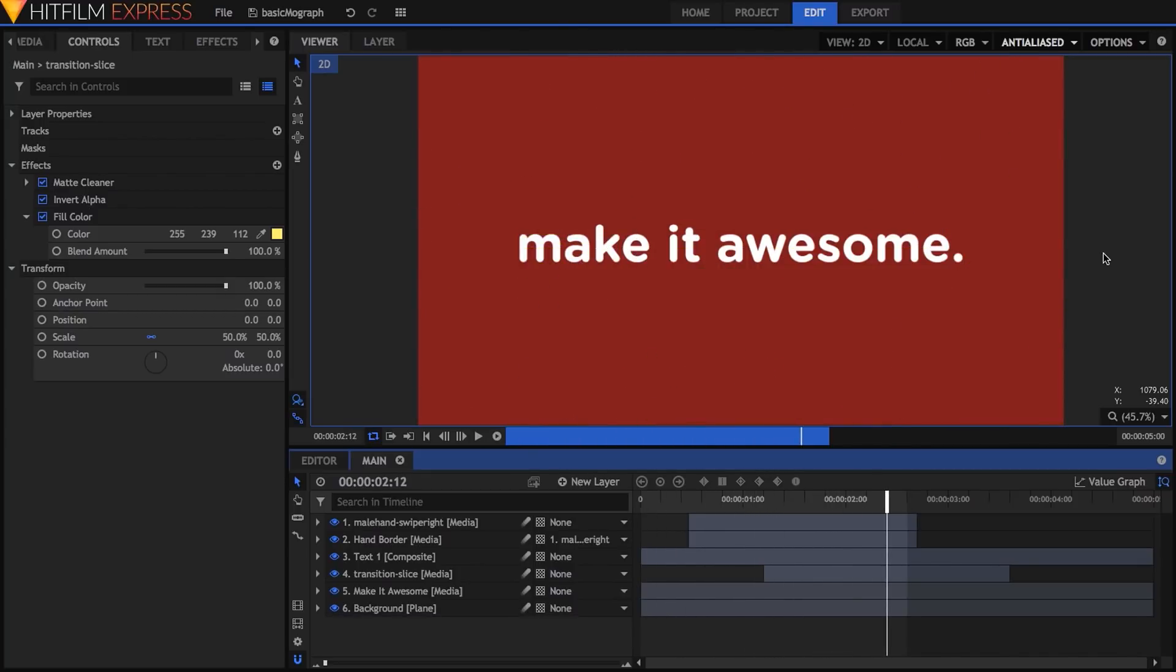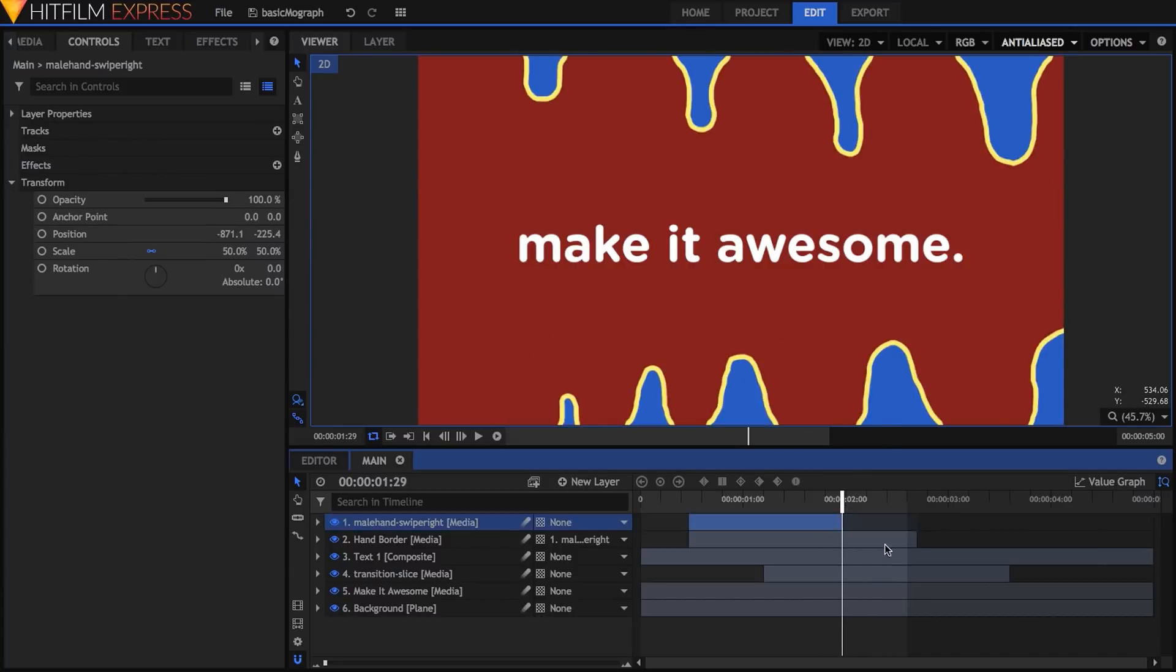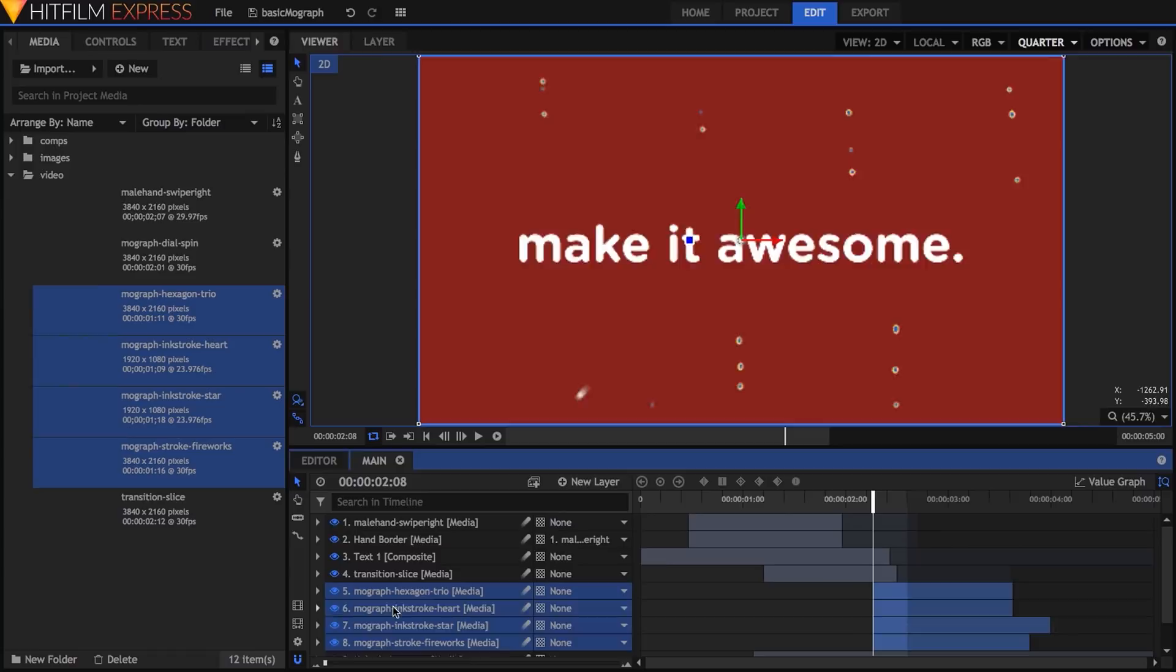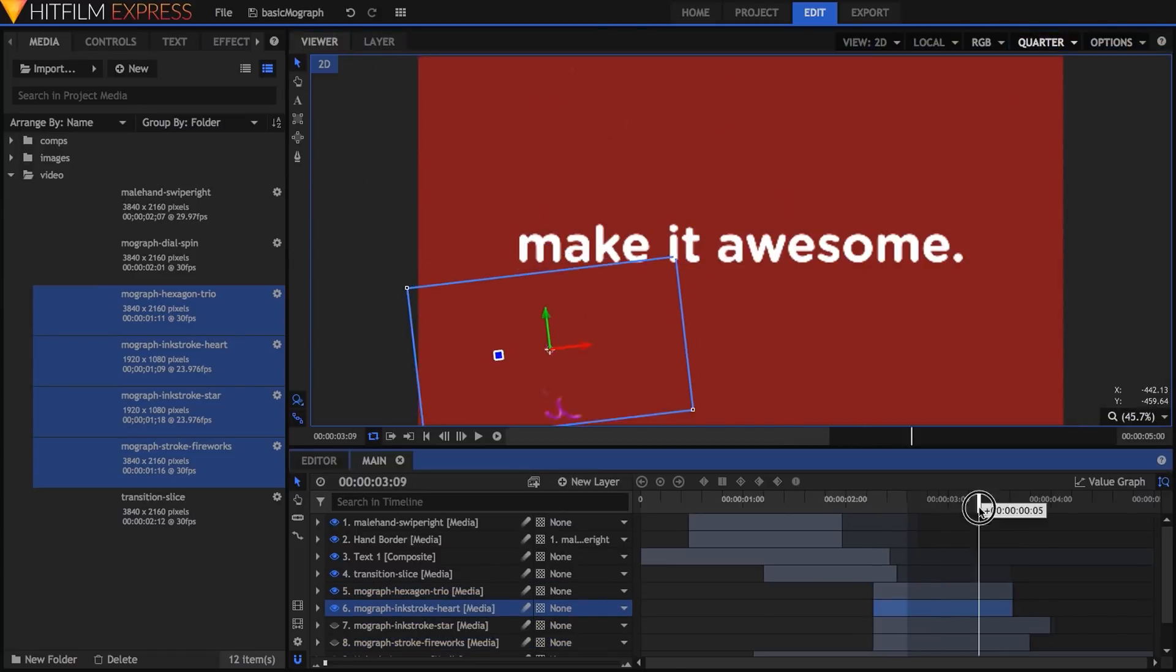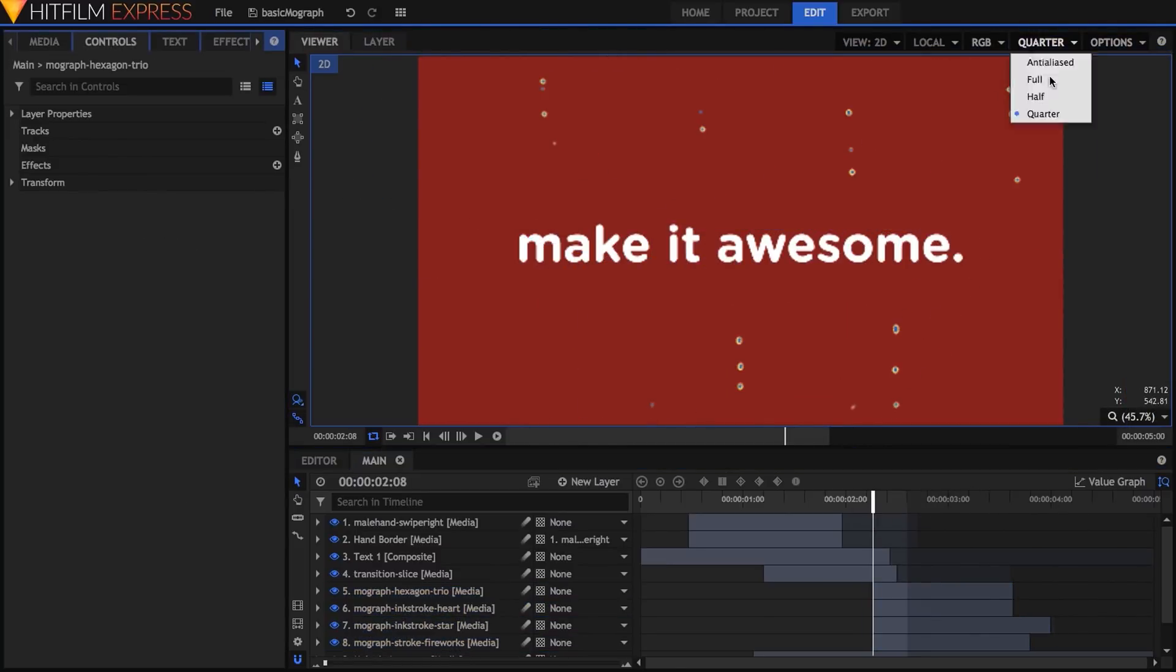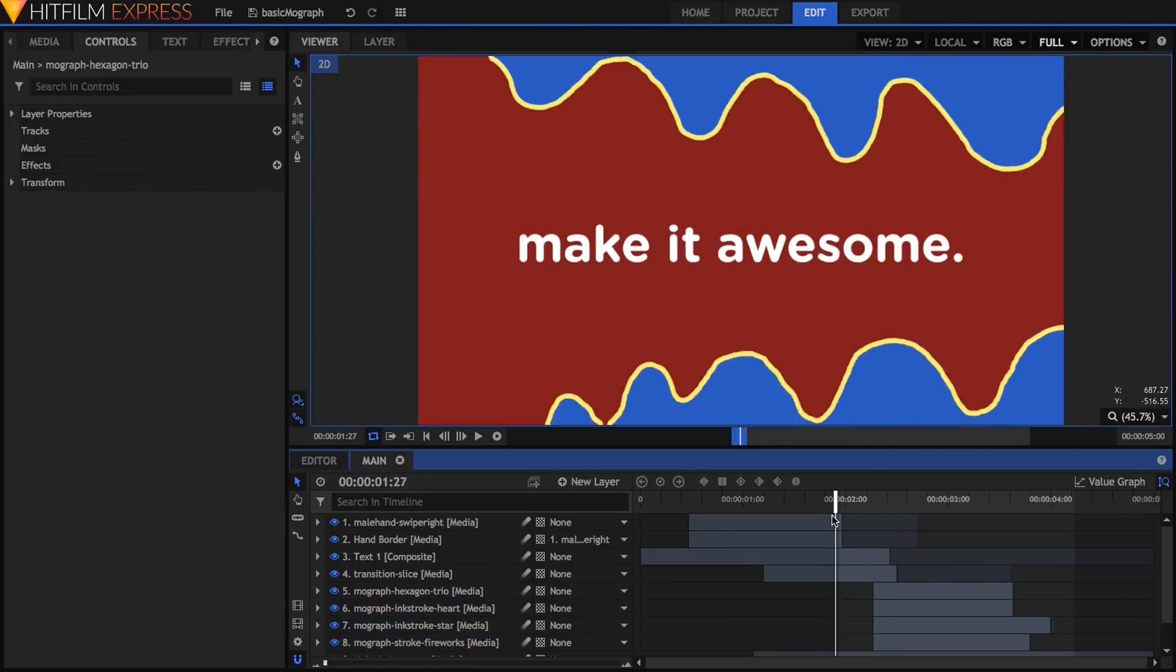The next step is to add my motion graphics accents after the transition is complete. And I'll speed through this part because it's just a matter of placing, scaling, and timing them until I'm happy with how it feels.